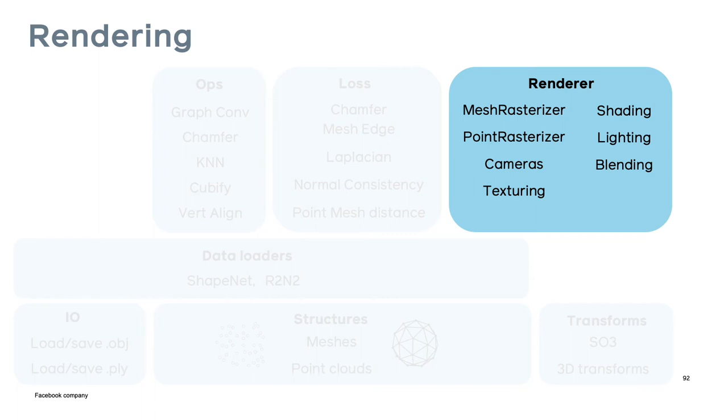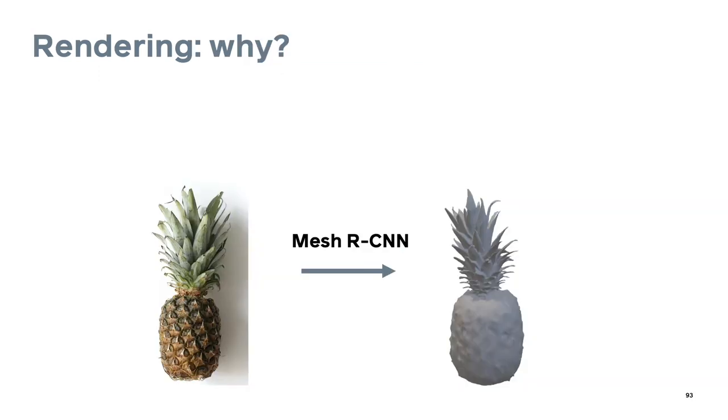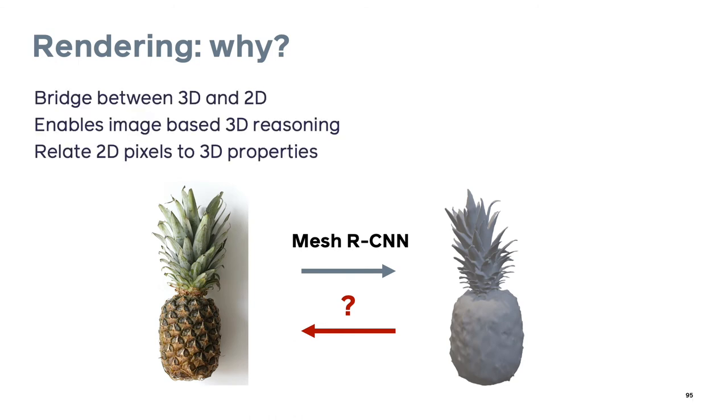In this final section I want to deep dive into rendering and differentiable rendering and explain the design choices made for the PyTorch 3D differentiable renderer implementation. Going back to the Mesh R-CNN diagram, the input here is an image and the output is a mesh. But what about the reverse, going from mesh back to an image? Rendering is a process of generating a 2D image from a 3D model. It's been studied extensively in the graphics community, but the idea of adding gradients to make the step differentiable and using this step for deep learning is a relatively new and exciting area. It opens a new door for research by enabling us to relate 2D pixels back to the 3D properties of the 3D model such as the positions of the vertices.